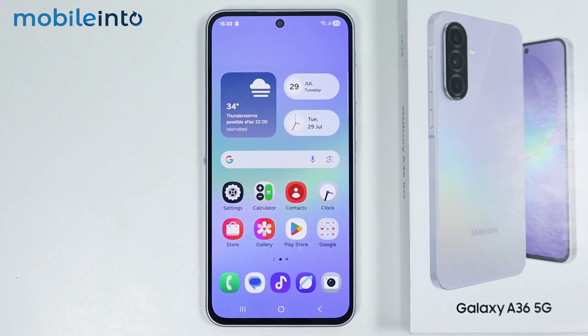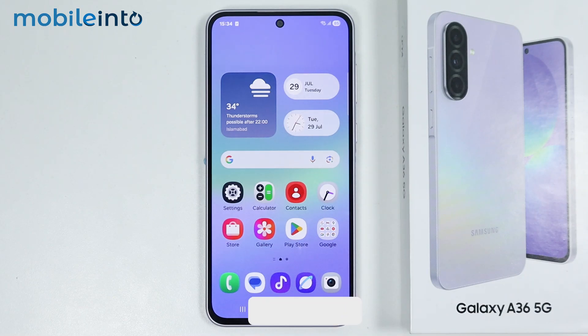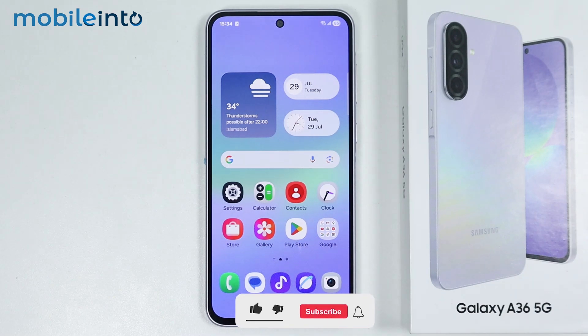Hey, what's up guys. In this video we will see how to change the DPI settings on the Samsung Galaxy A36 or the A56.